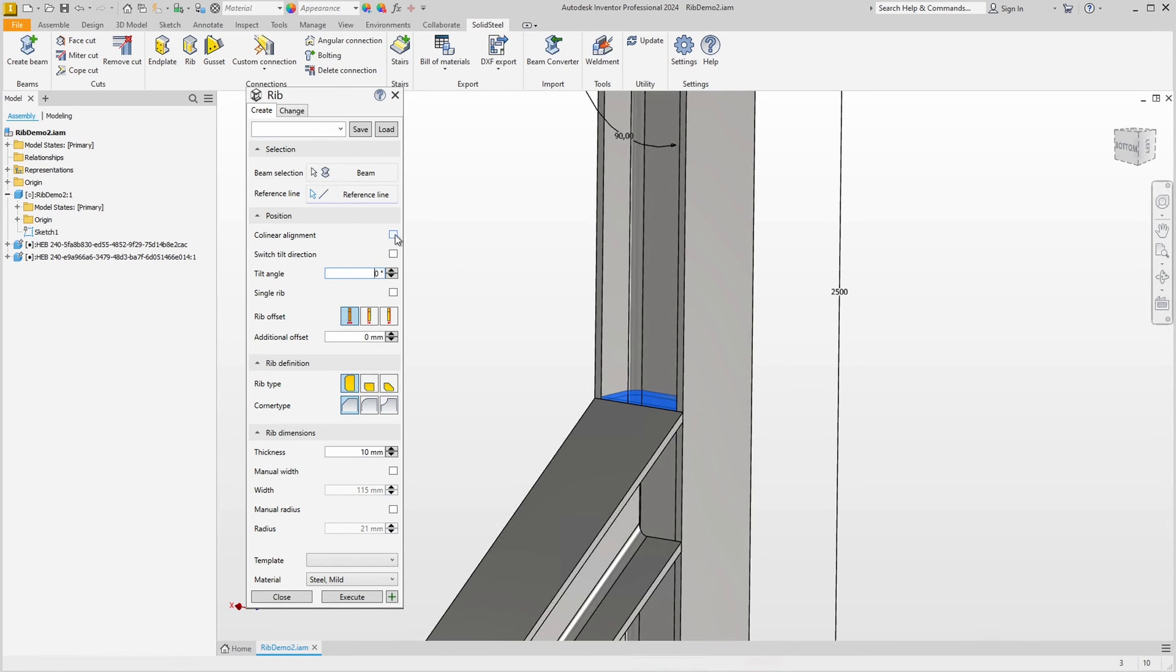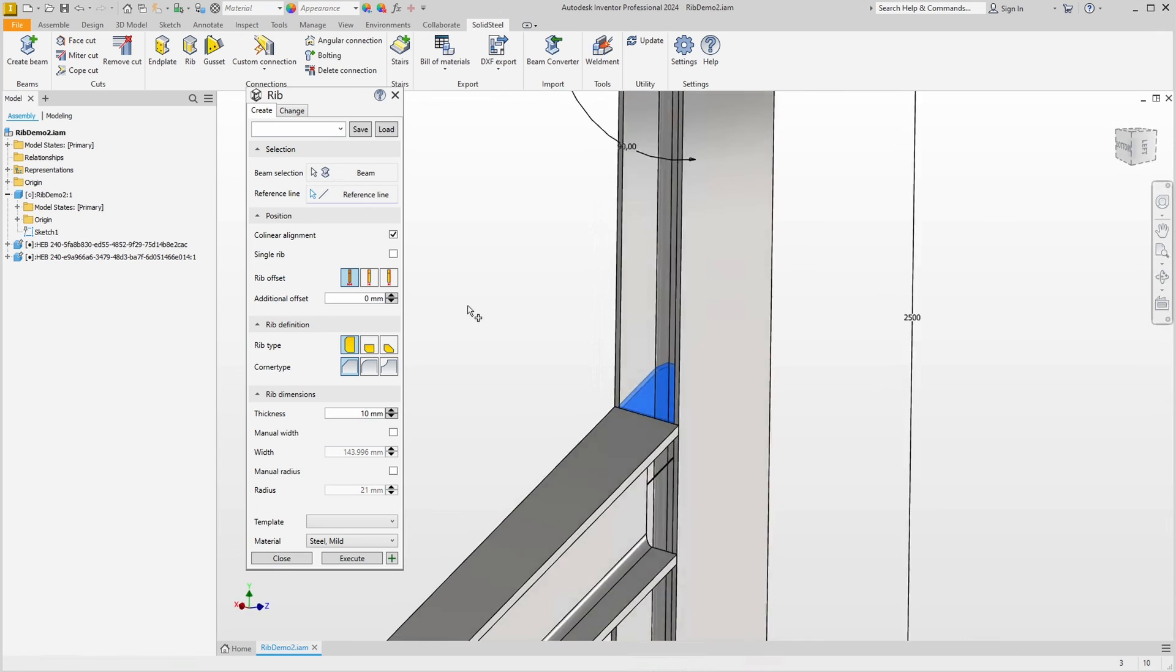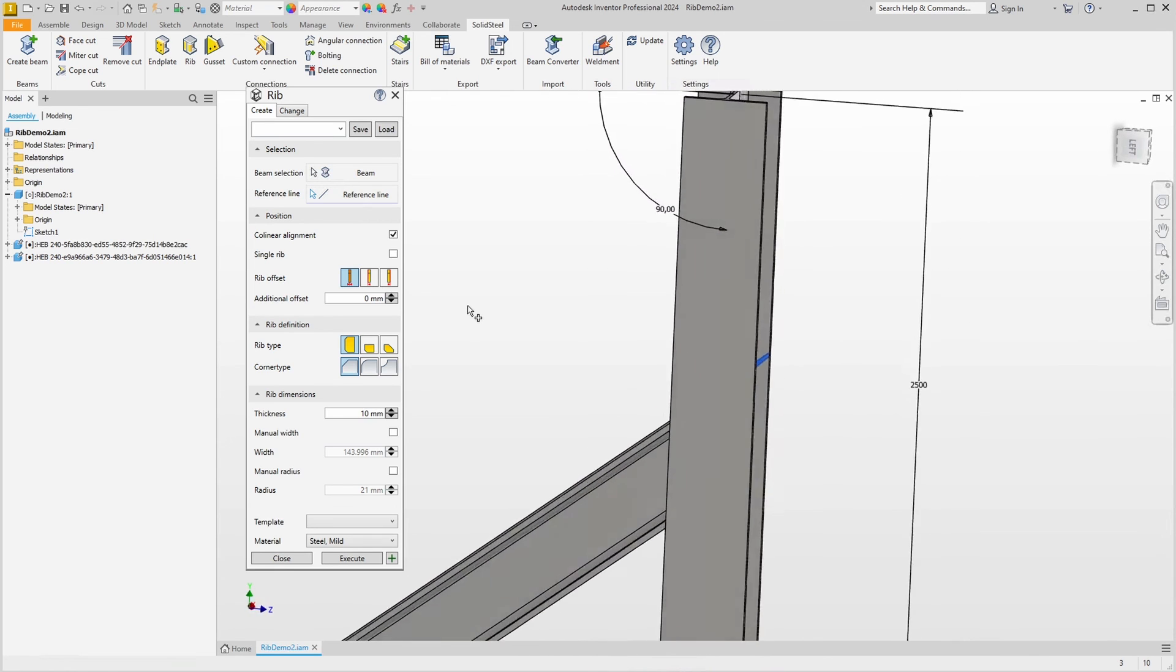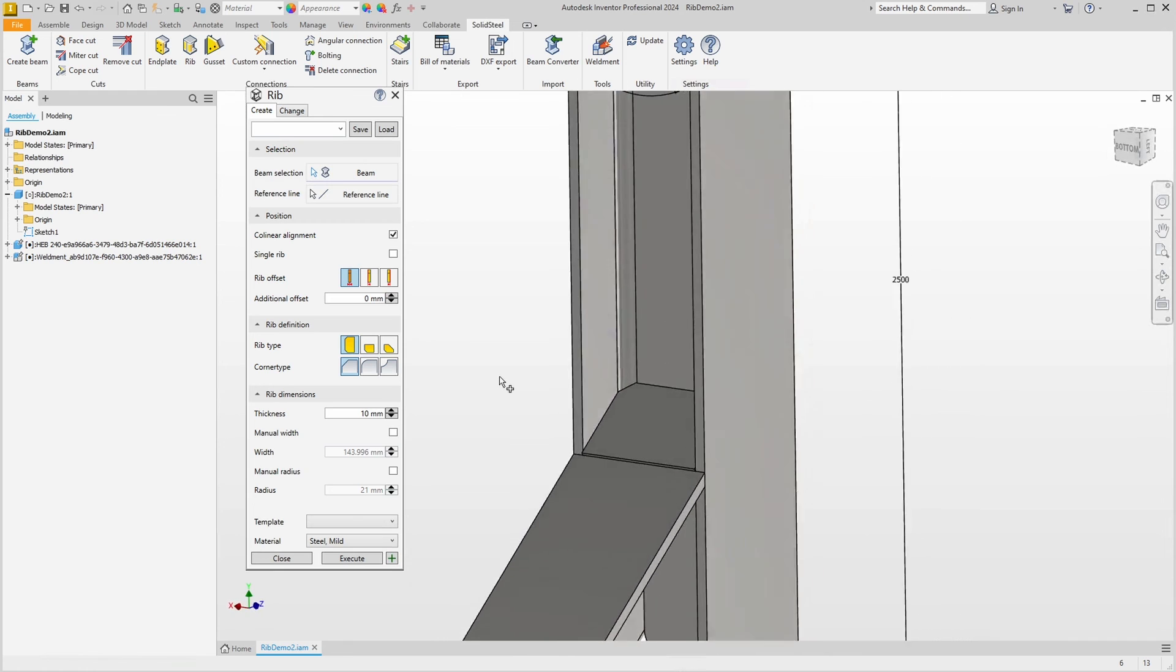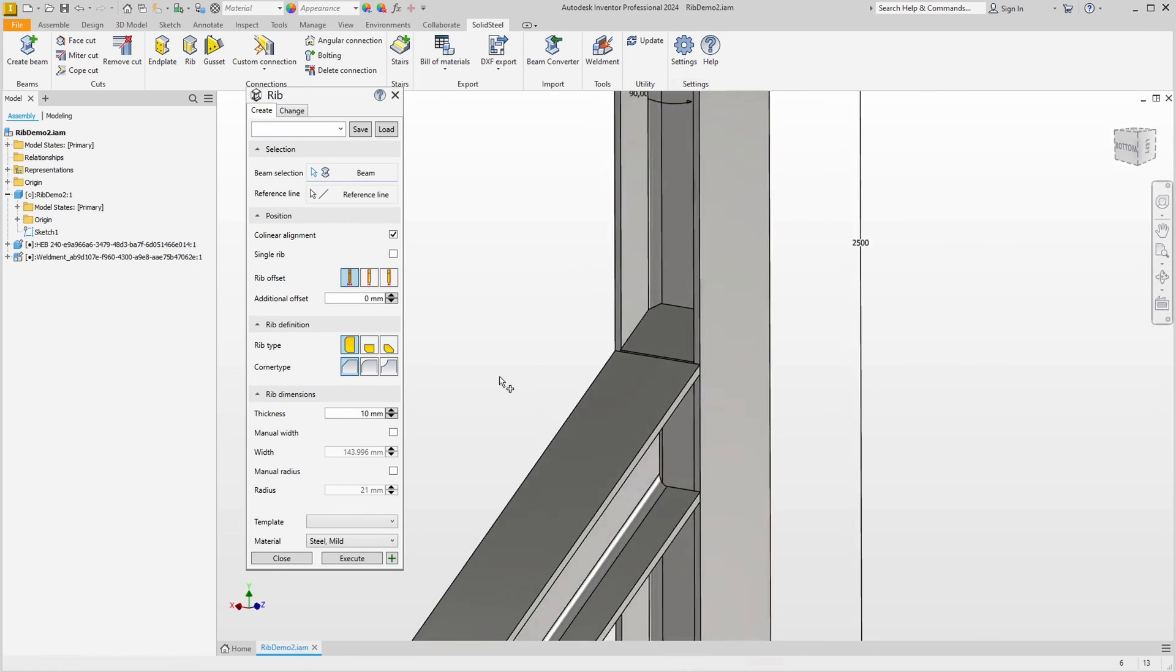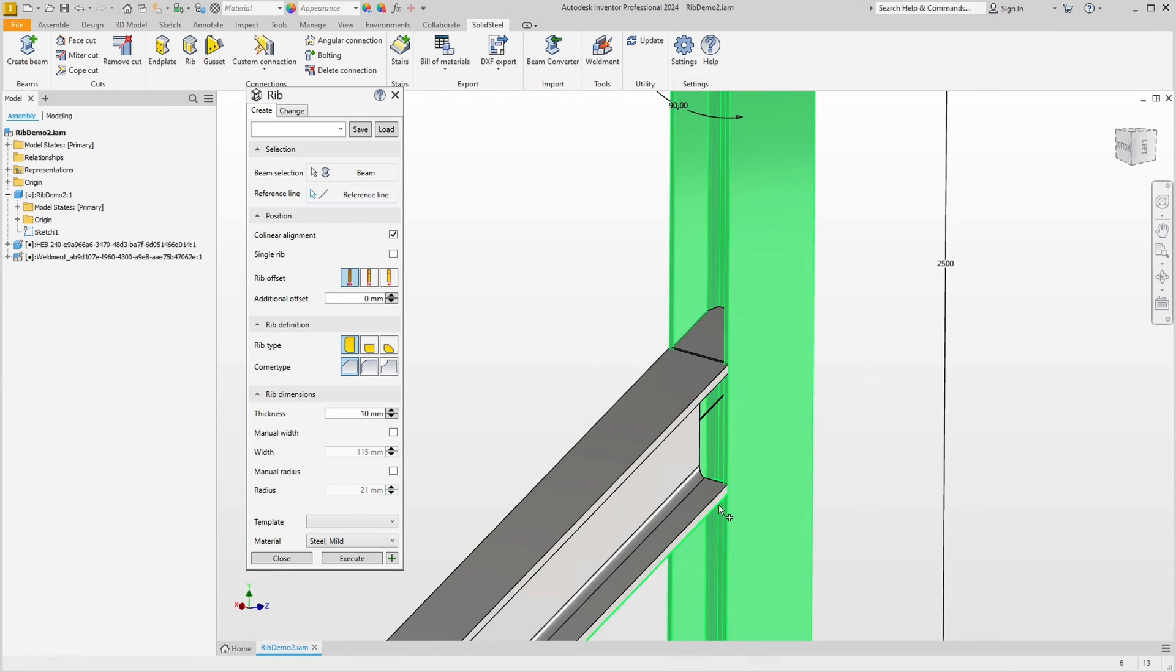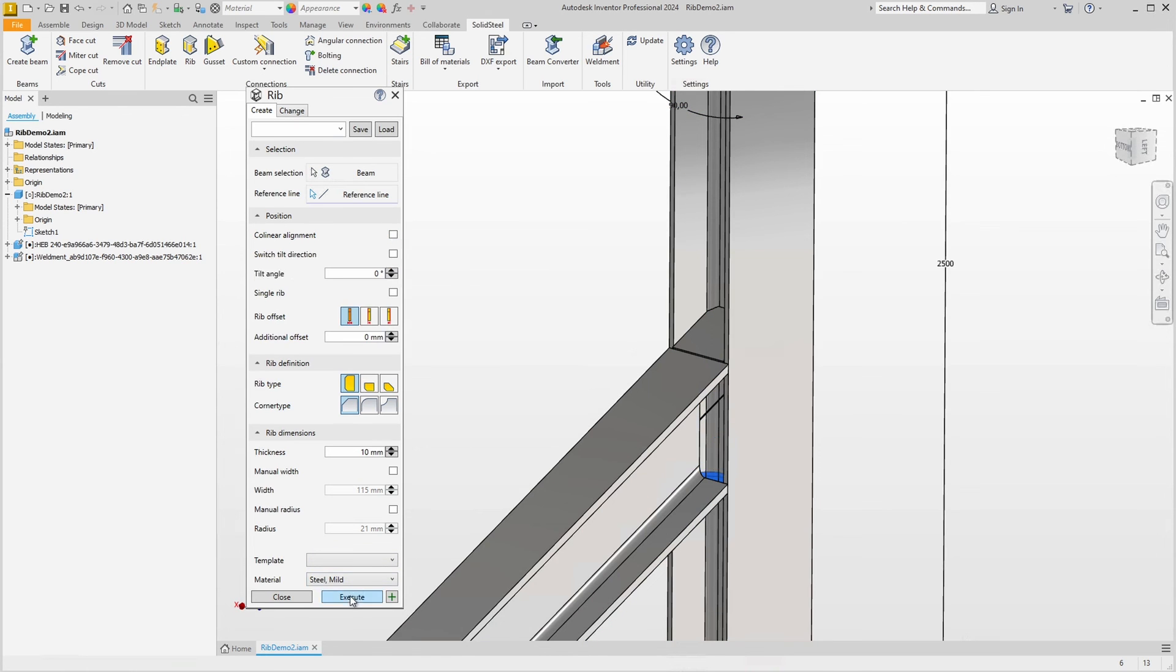If we choose the collinear option, we can insert the ribs into the profile at an angle in that direction as well. This is unusual but possible, and would probably have more aesthetic than structural reasons. Okay, for comparison, let's look at the orthogonal arrangement again.